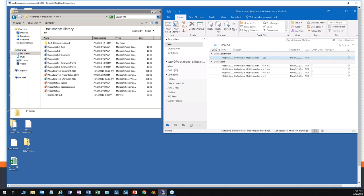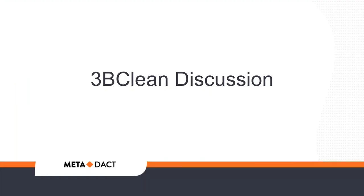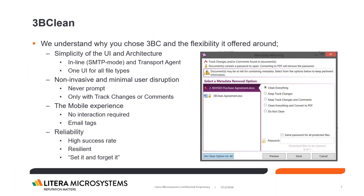We wanted you to see today the flexibility of how simple or complex the user experience can be. Now I want to turn it over to Matt James for his discussion of 3B Clean and Metadact.